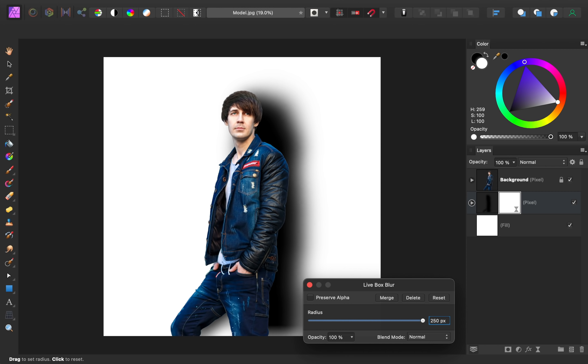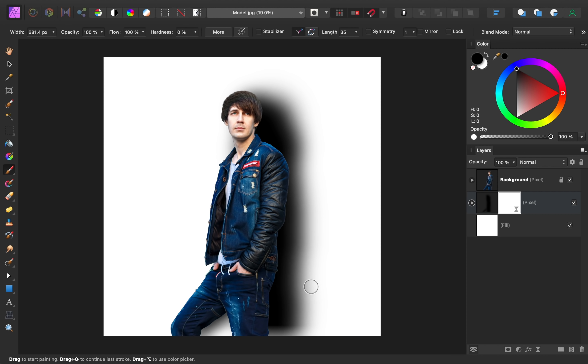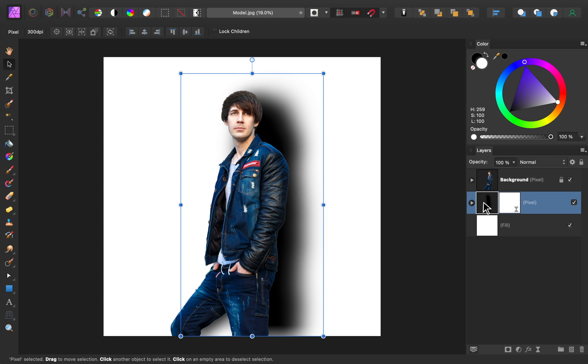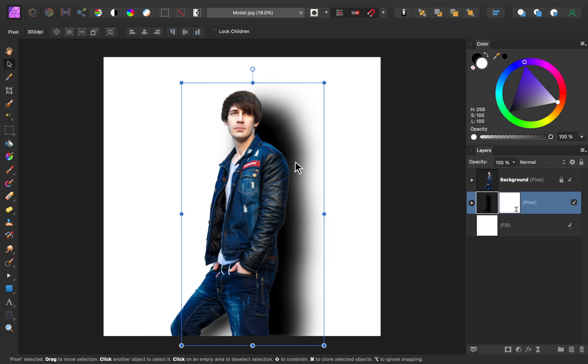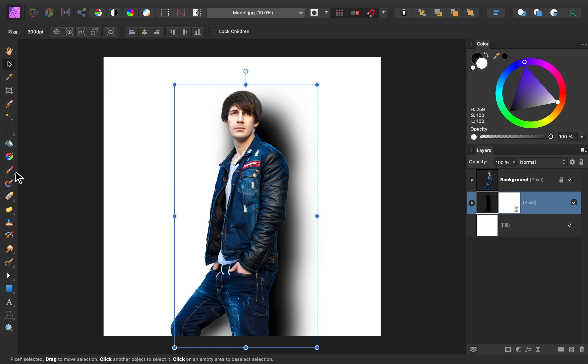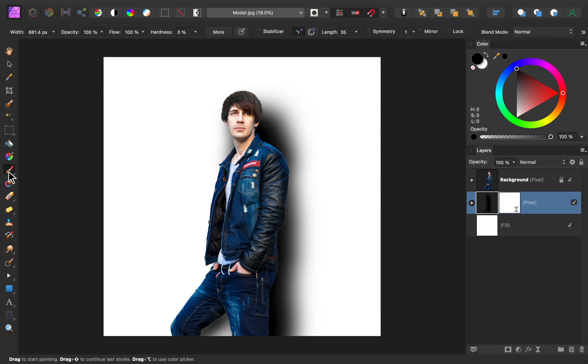Then get out the move tool and reposition the shadow. At this point, you could get back out the paintbrush and paint over any areas that need more shadow added to them.